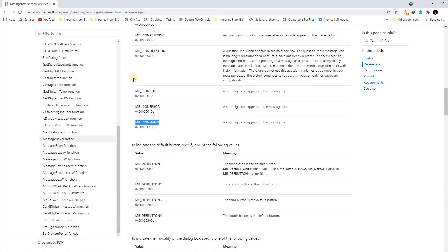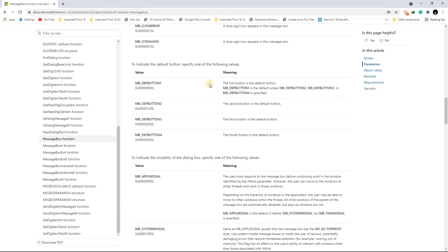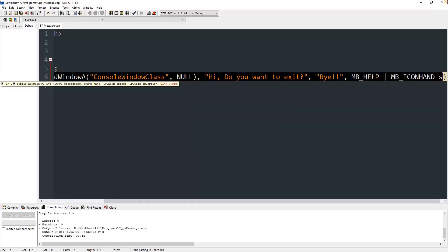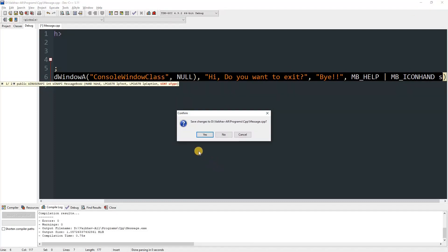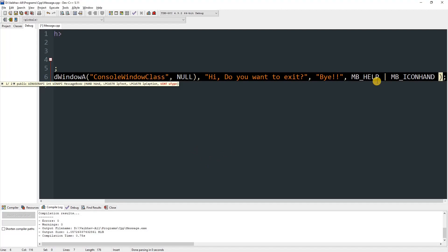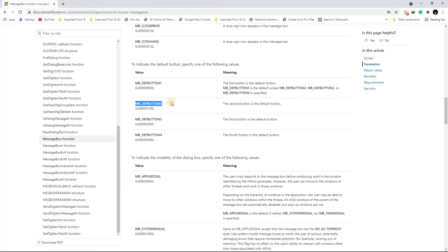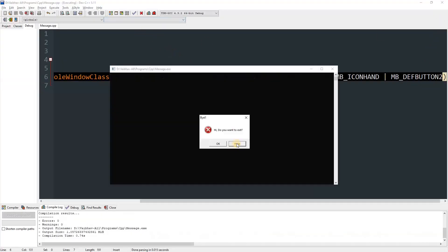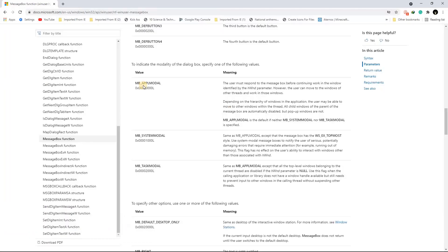You can add more options using the bitwise OR operator. For example MB_DEFBUTTON1 makes the first button the default, and MB_DEFBUTTON2 makes the second button default. The default button is the one with the blue highlight — like the highlighted button you see when a dialog appears. If I use MB_DEFBUTTON2 and compile, you can see the Help button is now highlighted instead.